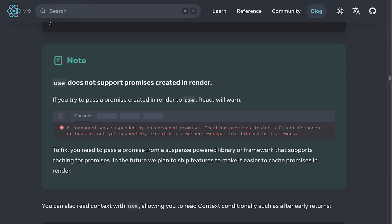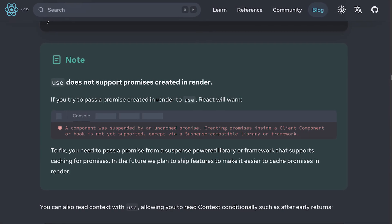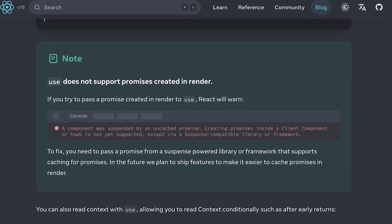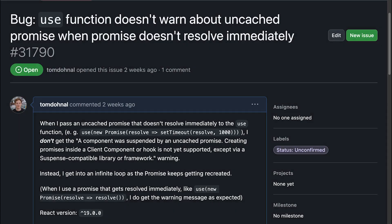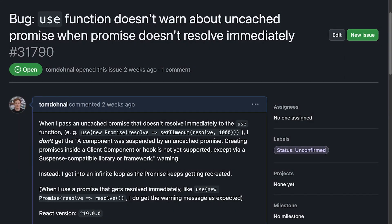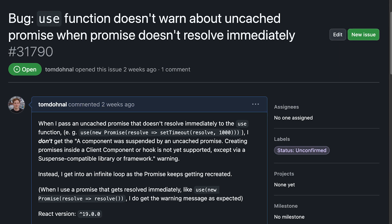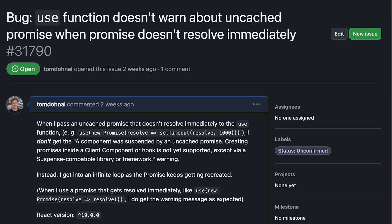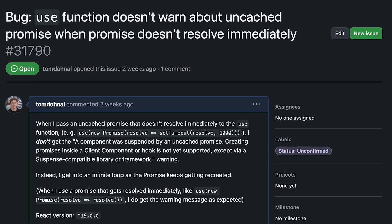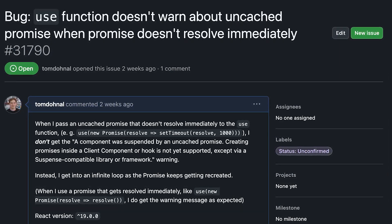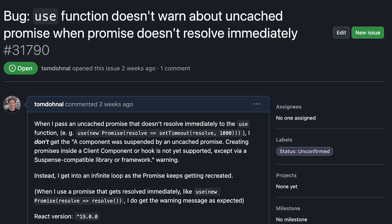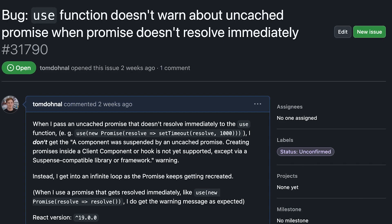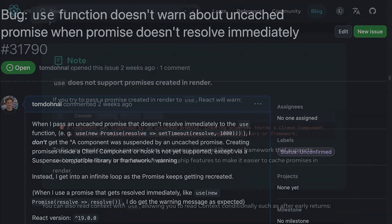According to the docs, this warning should always be shown, but I believe there's a bug in React where this warning doesn't get shown unless the promise passed to the use function resolves immediately, which is not the case with the actual fetch request.